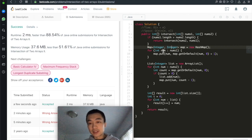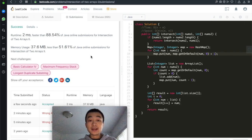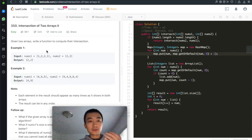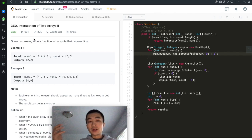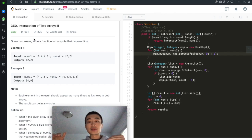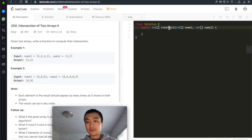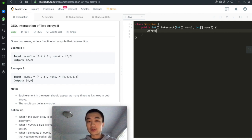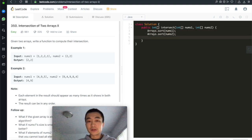Now let's talk about the second solution. We can use a sorting algorithm — first sort both arrays. That's going to be the most time-consuming part and the upper bound of this algorithm. Then we apply the same two-pointer technique used in the first intersection problem — one pointer for each sorted array.